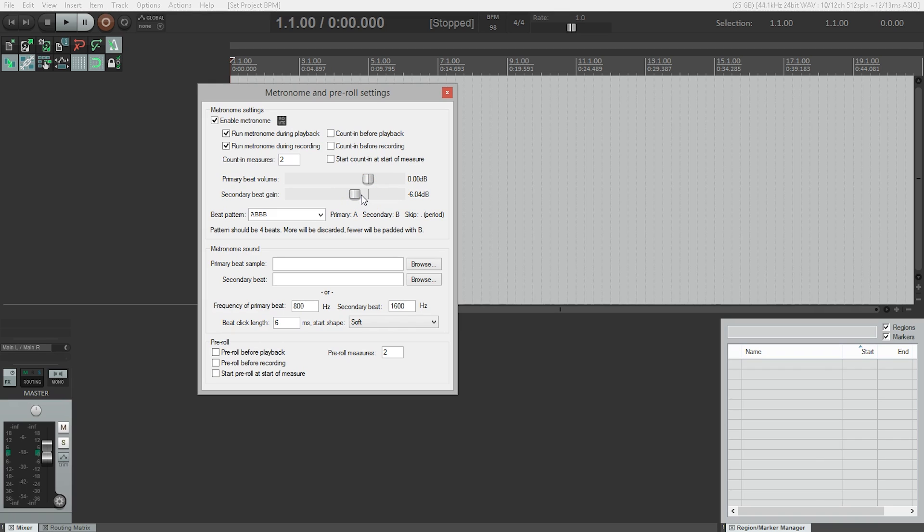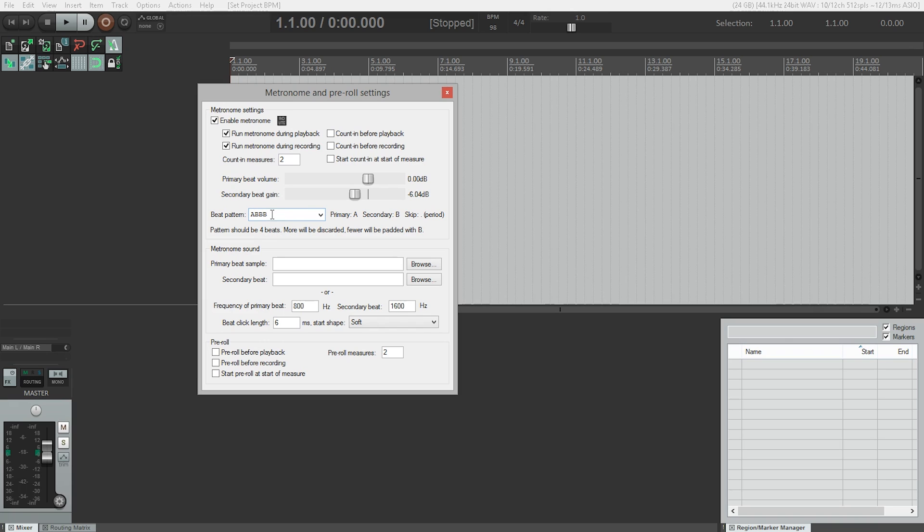And that goes along with the next thing here, which is beat pattern. So where A is a stressed beat and B is unstressed, so in the case of A BBB, we would have something that sounds like: tick tock tock tock tock.